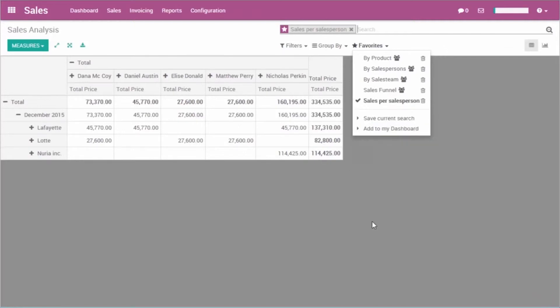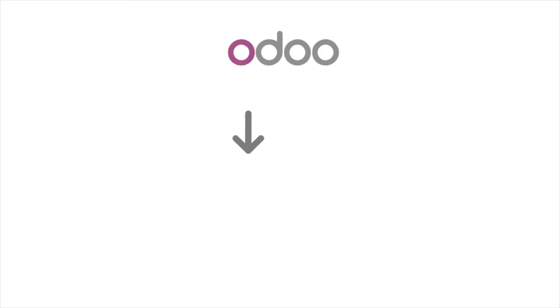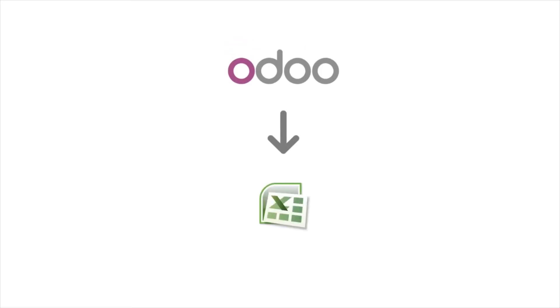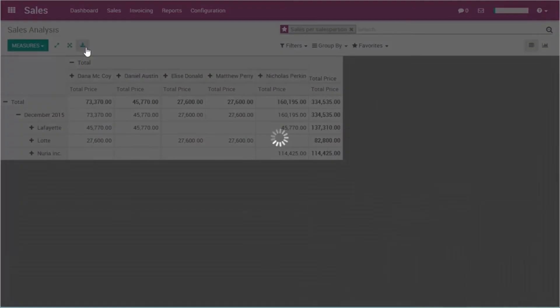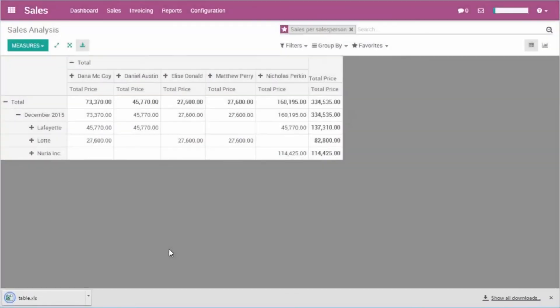My report is 100% compatible with Excel. I can export it at any time for further analysis.